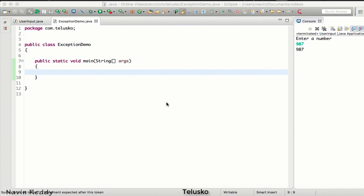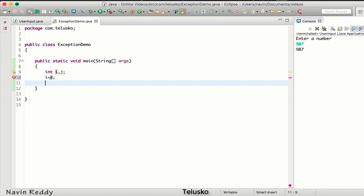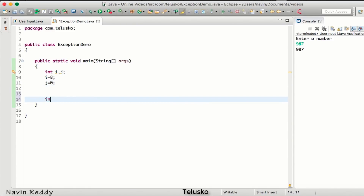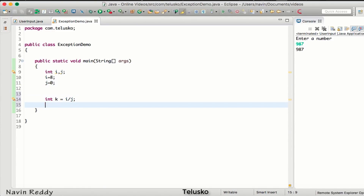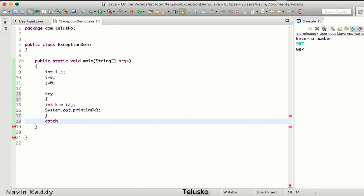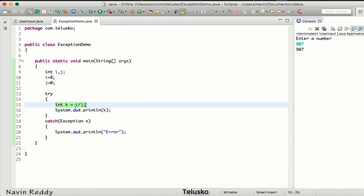In this video we'll see how to create our own exception. To demonstrate, let me take two variables: i assigned as 8 and j as 0. I'll set k equal to i divided by j. Before printing the value of k, we should handle the exception, so we'll use a try-catch block. Dividing by j will give you an exception and print the error.